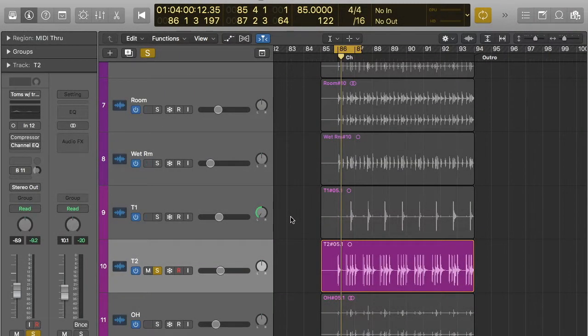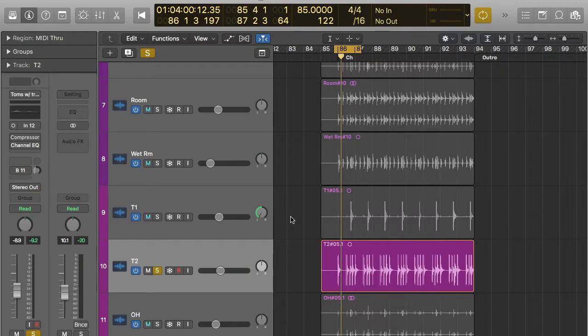Hey guys, and welcome to another Sonically Sound video. Today we're going to be going over noise gating.